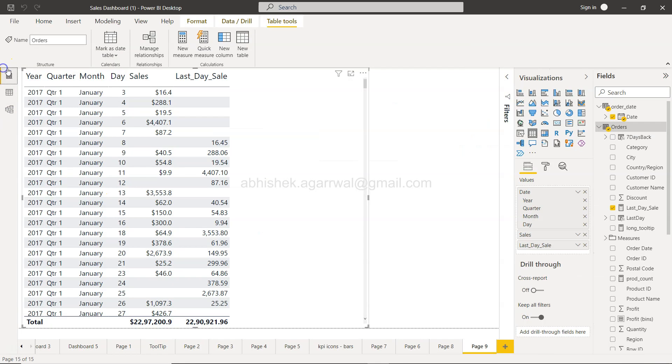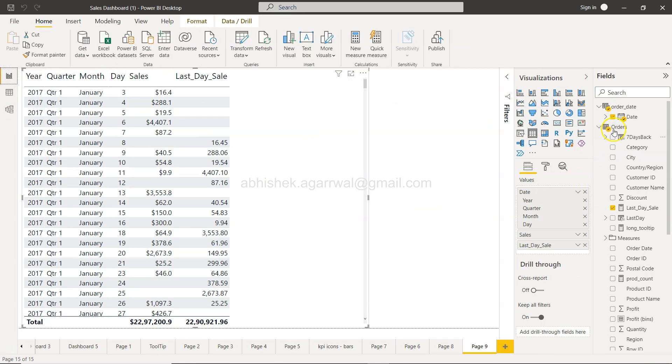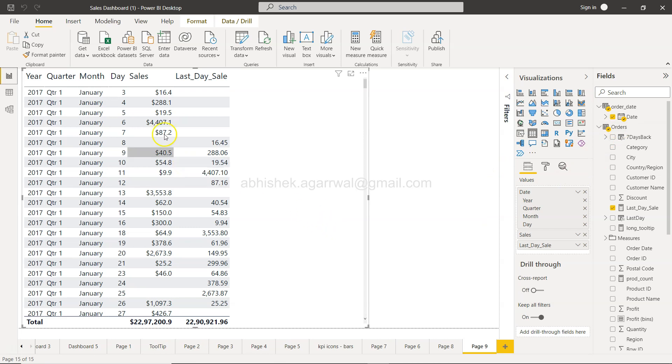Now my idea is that I want to, let's say, calculate for example between Jan 3rd to Jan 7th how many values are coming. I want to compare it or I want to calculate that.